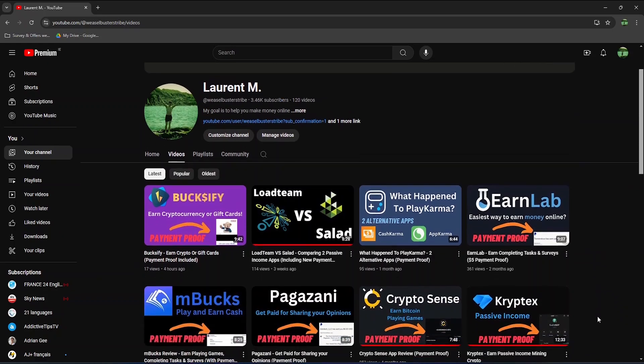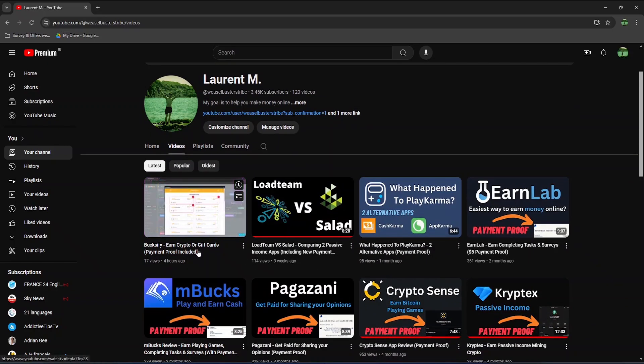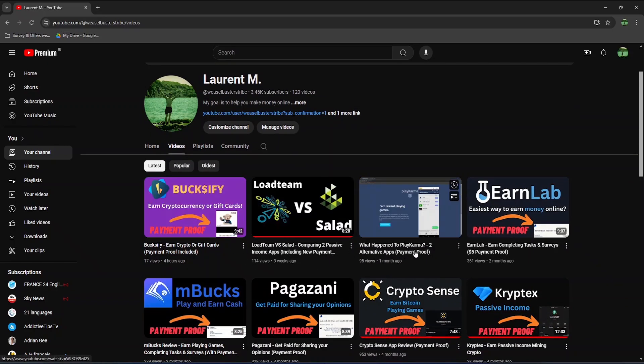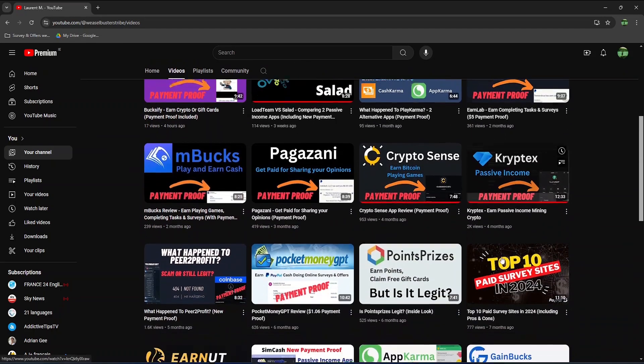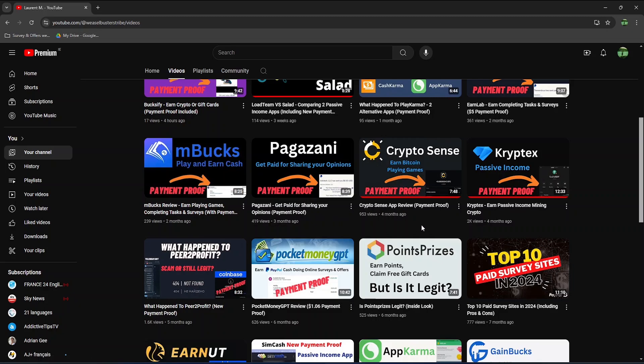If you're interested in earning money online, make sure to check out my YouTube channel, where I regularly review new apps and websites, including ways to earn crypto, gift cards, real cash via PayPal, and much more. Thank you all for watching this video, and see you very soon.